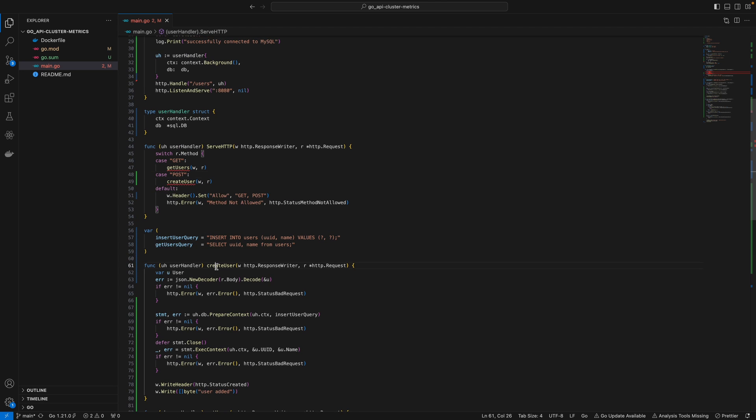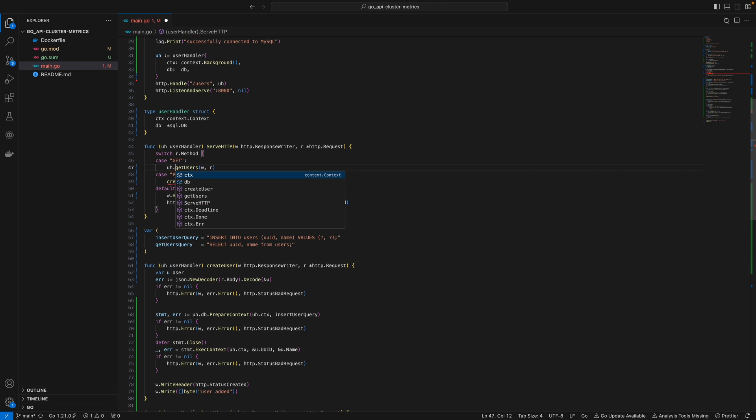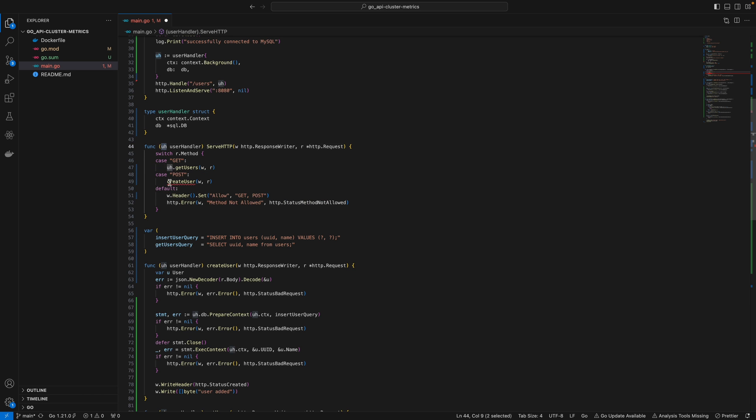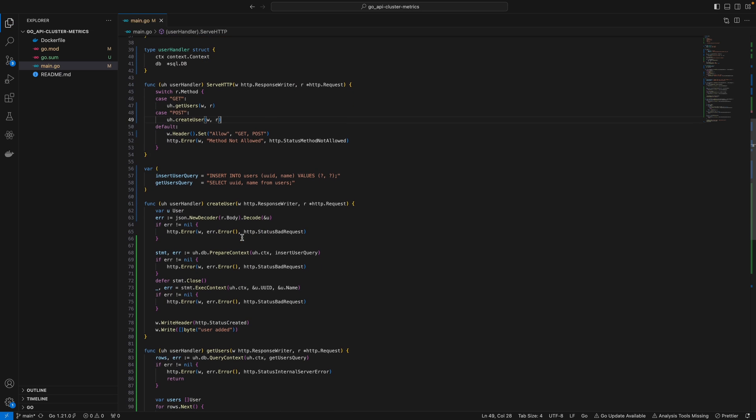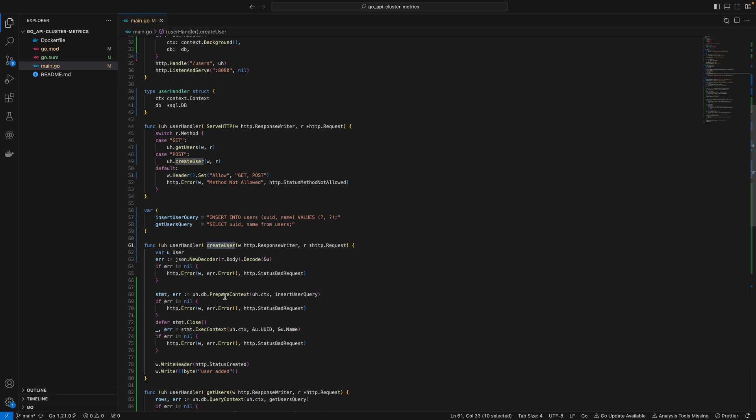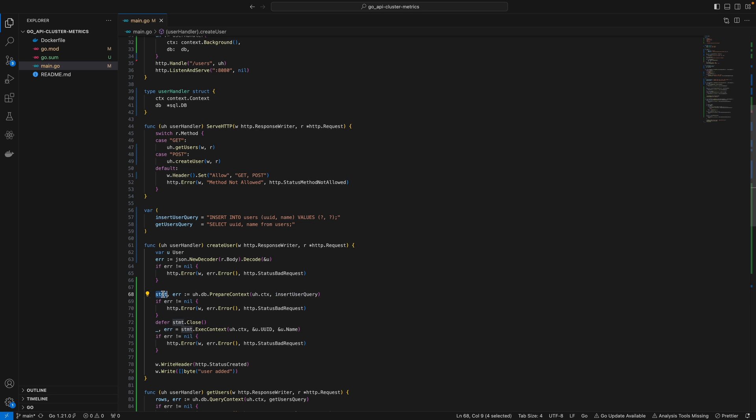These methods belong to the user handler, so I'll call uh.getUsers and uh.createUser. I'll quickly go over what these do. For createUser, we prepare a SQL query using insertUserQuery, and we can use this statement to execute.